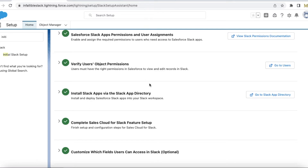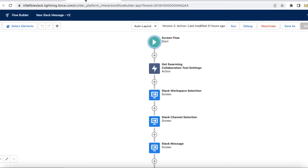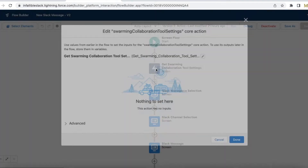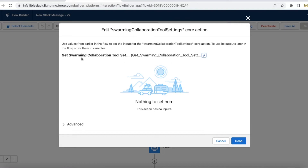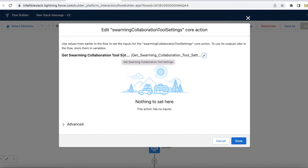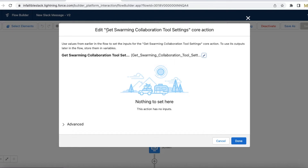I have done all the steps. Please check my blog if you need steps to enable this and complete all the prerequisites. The blog link is provided in the video description. I have created a simple flow here - it is a screen flow. First, I am making use of 'Get Swarming Collaboration Tool Settings'. You can click New Action and search for 'Get Swarming Collaboration Tool Settings'; it is a core action.